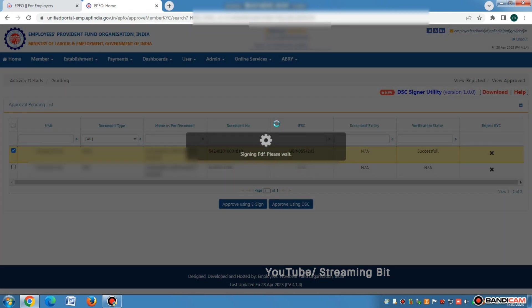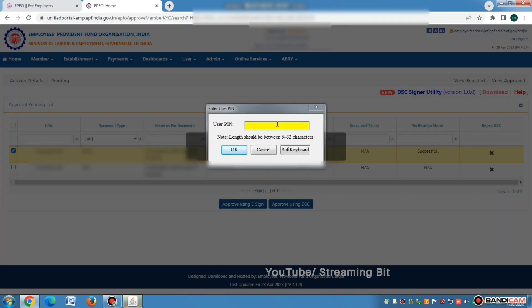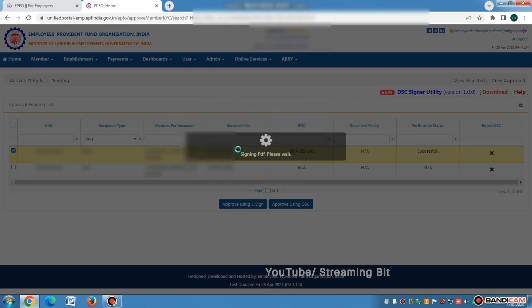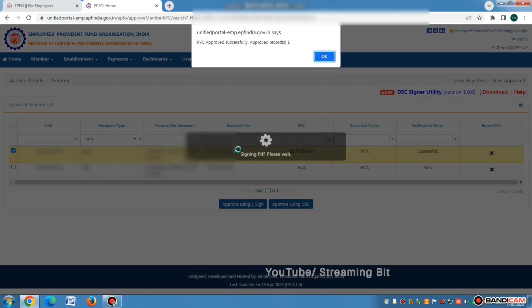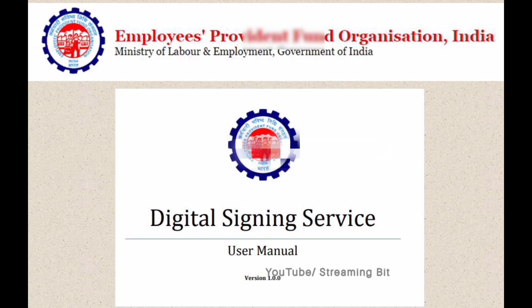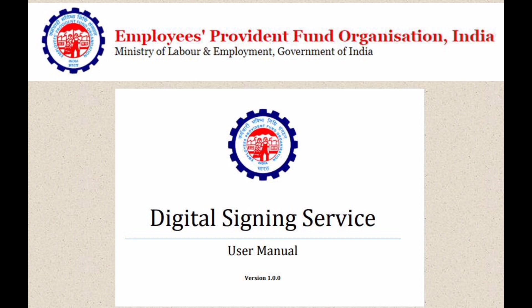Here you need to enter the PIN. Make sure that you already connected the USB token. Enter the PIN that is provided to you. Click on OK. Once you click on OK, you will be able to see a new pop-up that says KYC approved successfully and approved records is one. Click on OK. You are done with the digital signature process. Thank you.